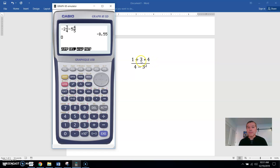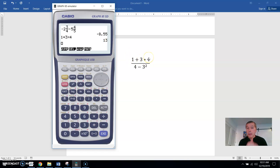You have to follow the order of operations. For example, 3 times 4 is 12, and 12 plus 1 is 13. The calculator knows the order of operations — if you type in 1 plus 3 times 4, you'll get 13, because the calculator does 3 times 4 first, then adds the 1. So 13 is the right answer for the top. You don't have to do the numerator then the denominator separately; you can do the whole thing.